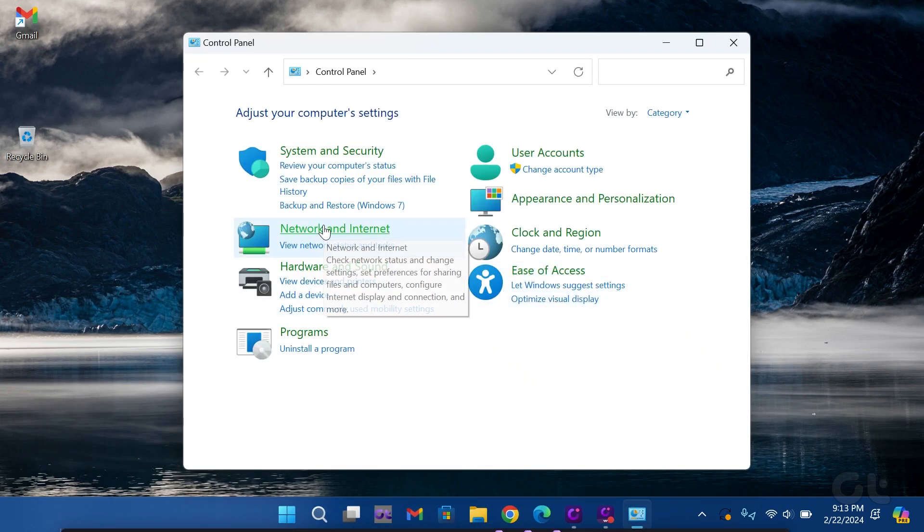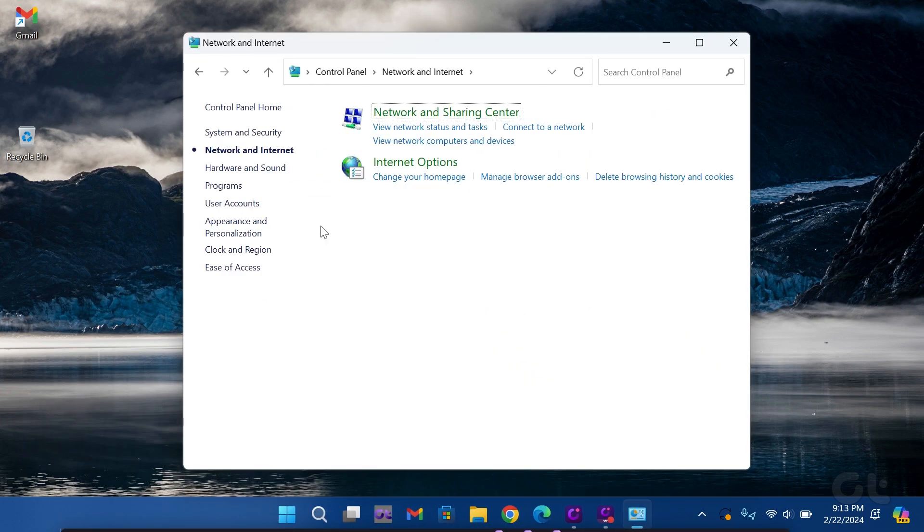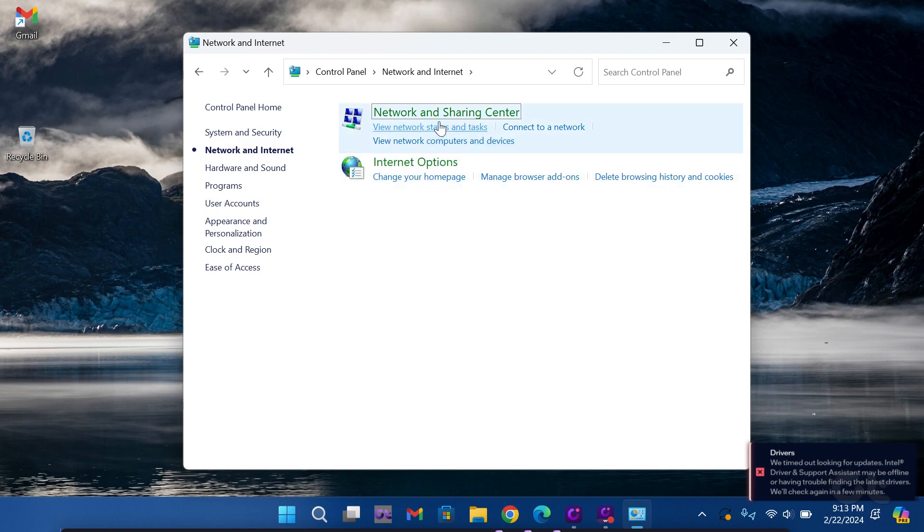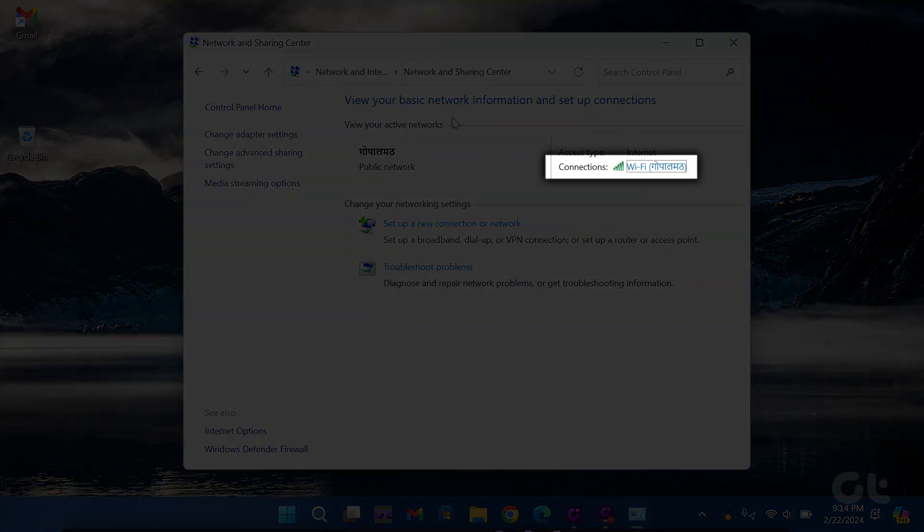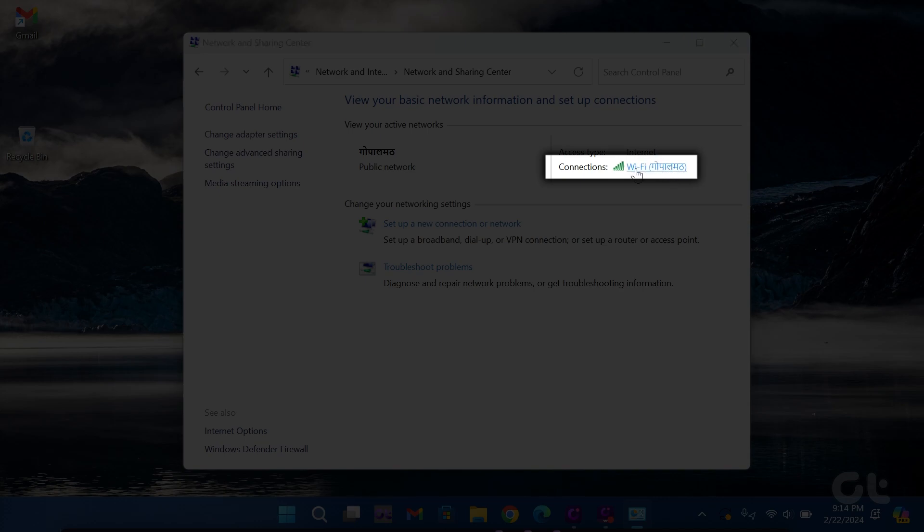Navigate to Network and Internet and open the Network and Sharing Center. Under the View your active network section, click on Wi-Fi next to Connections.